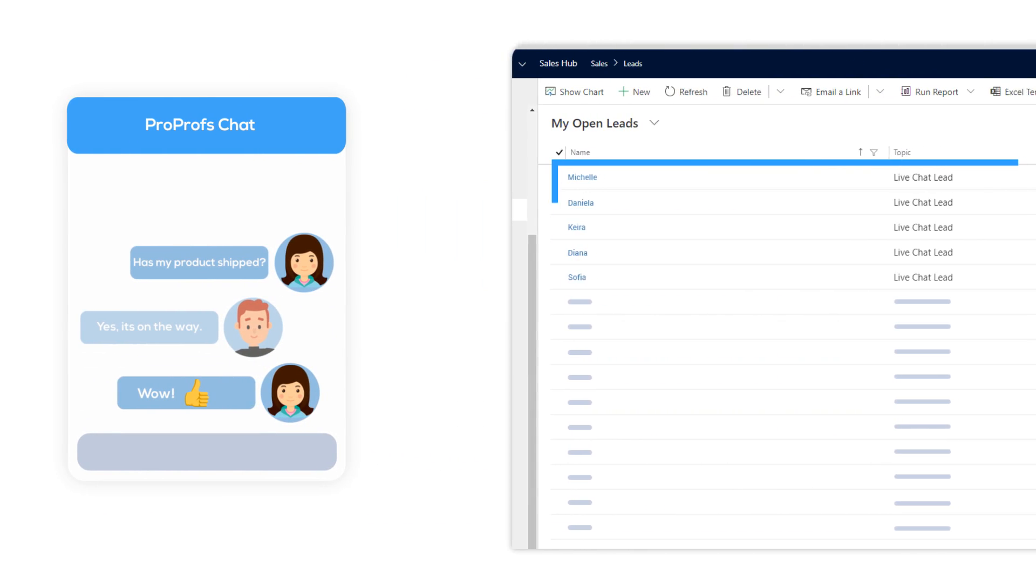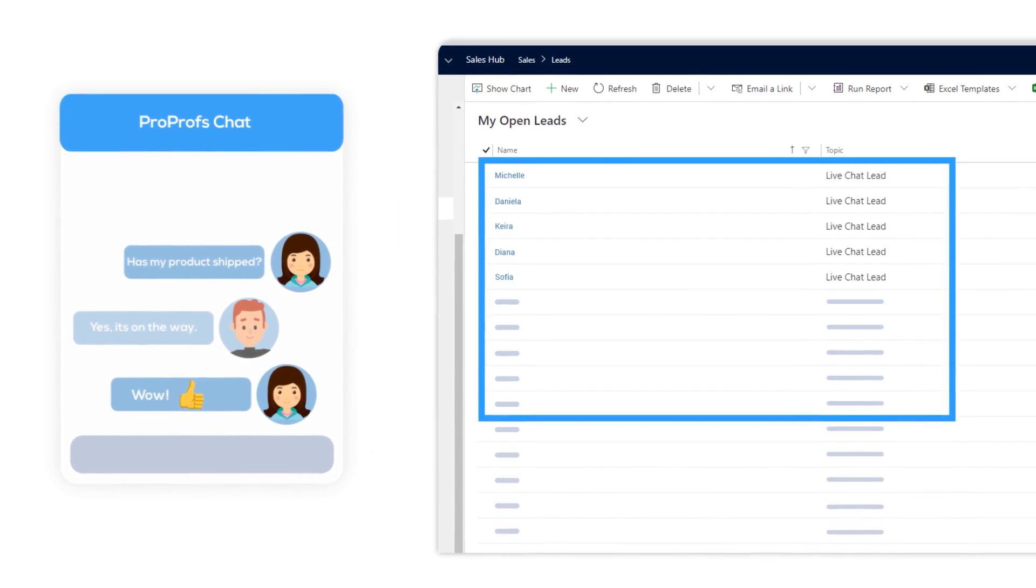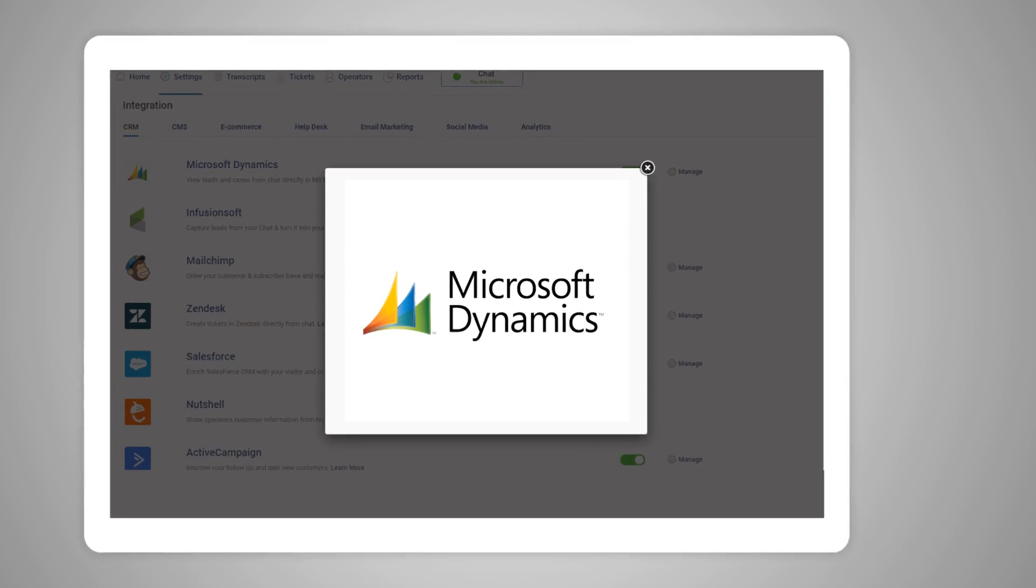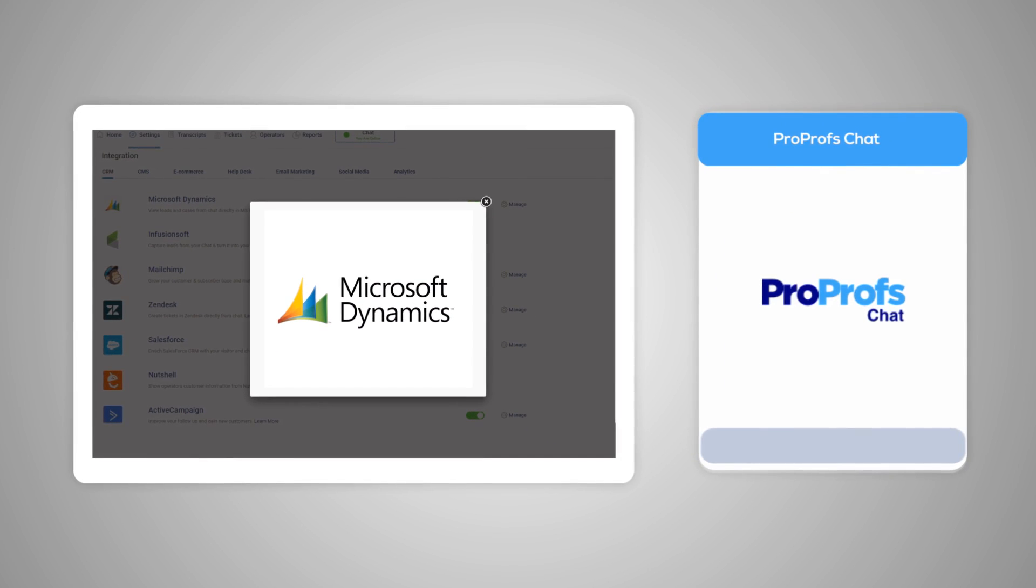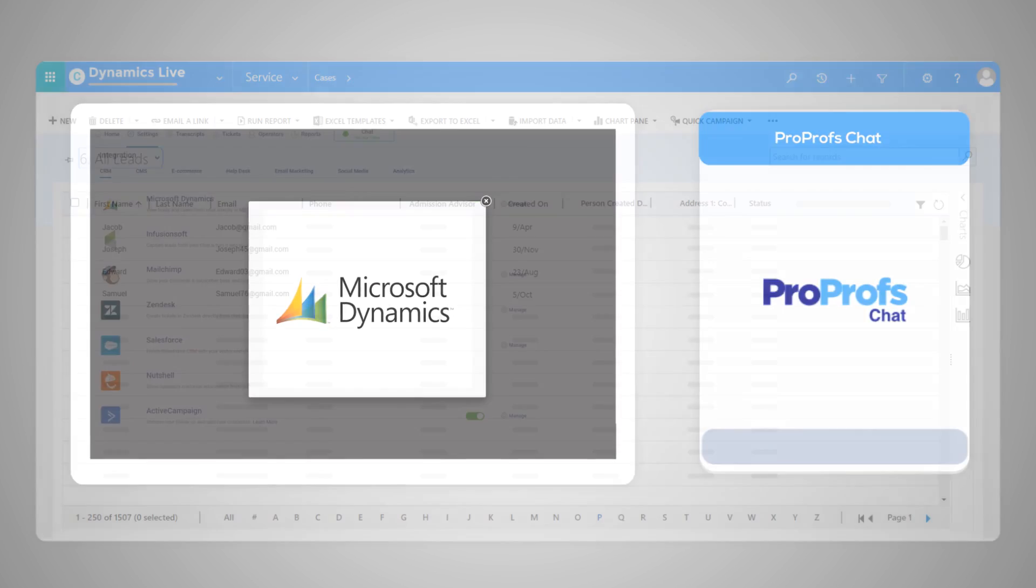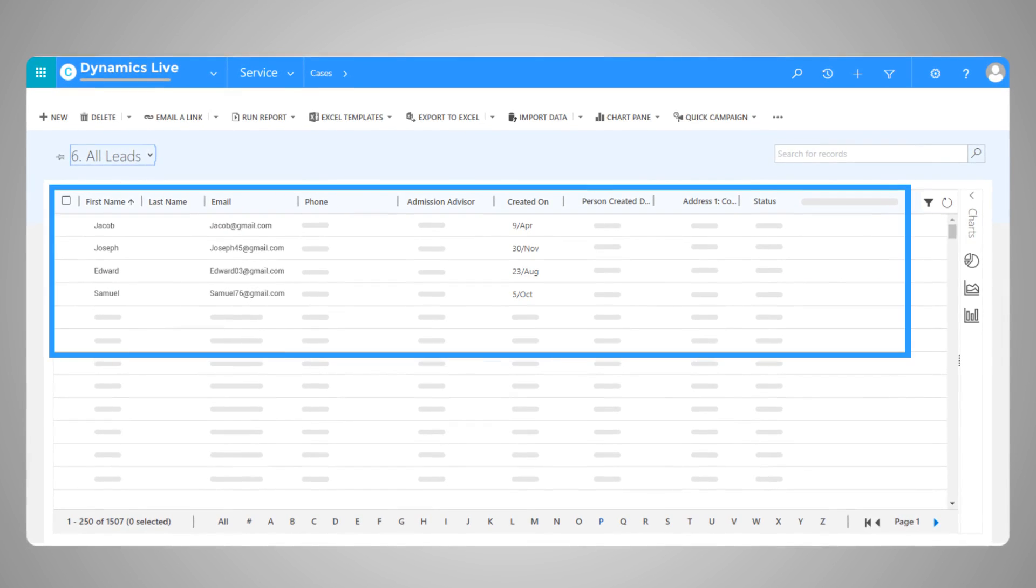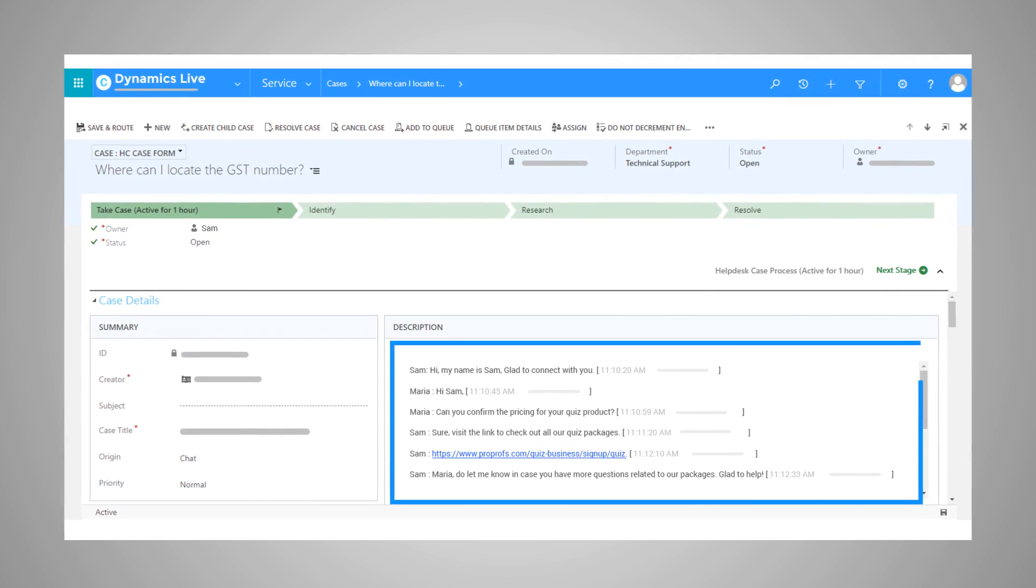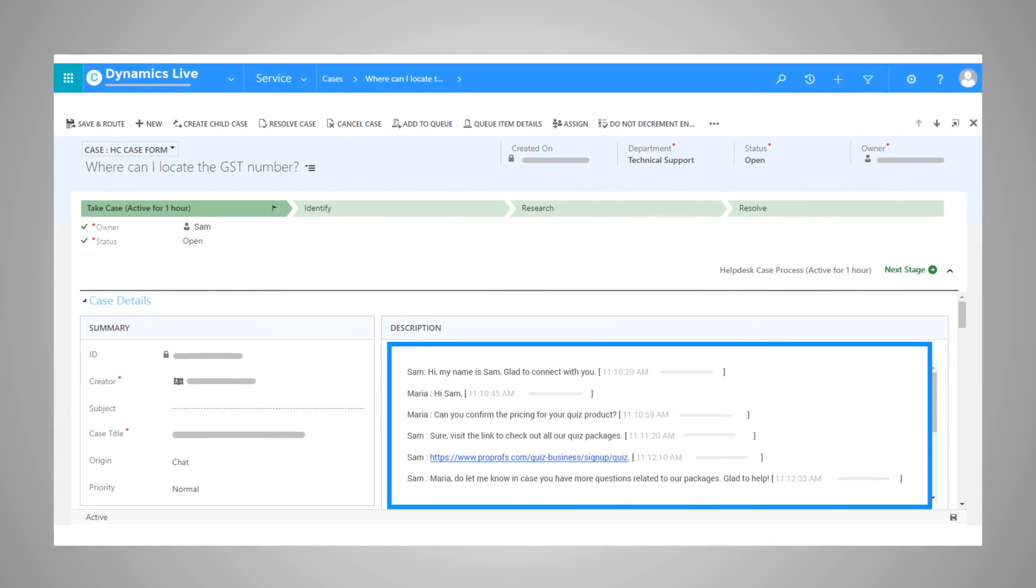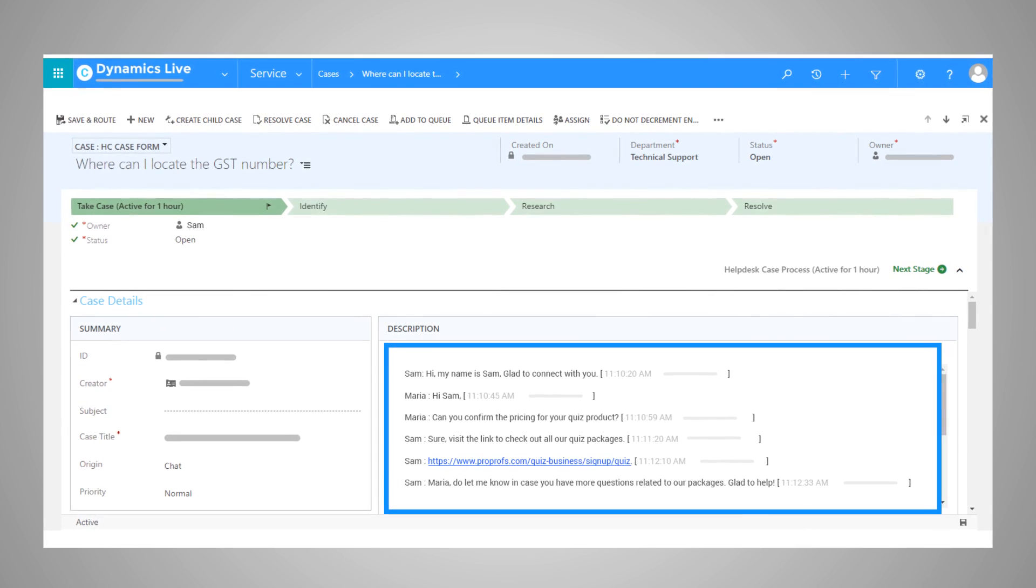Now, how about storing these leads in one place? When you integrate live chat with a powerful CRM platform like Microsoft Dynamics, it's easy. You can store user data, chat transcripts, purchase history, and a lot more with Microsoft Dynamics integration.